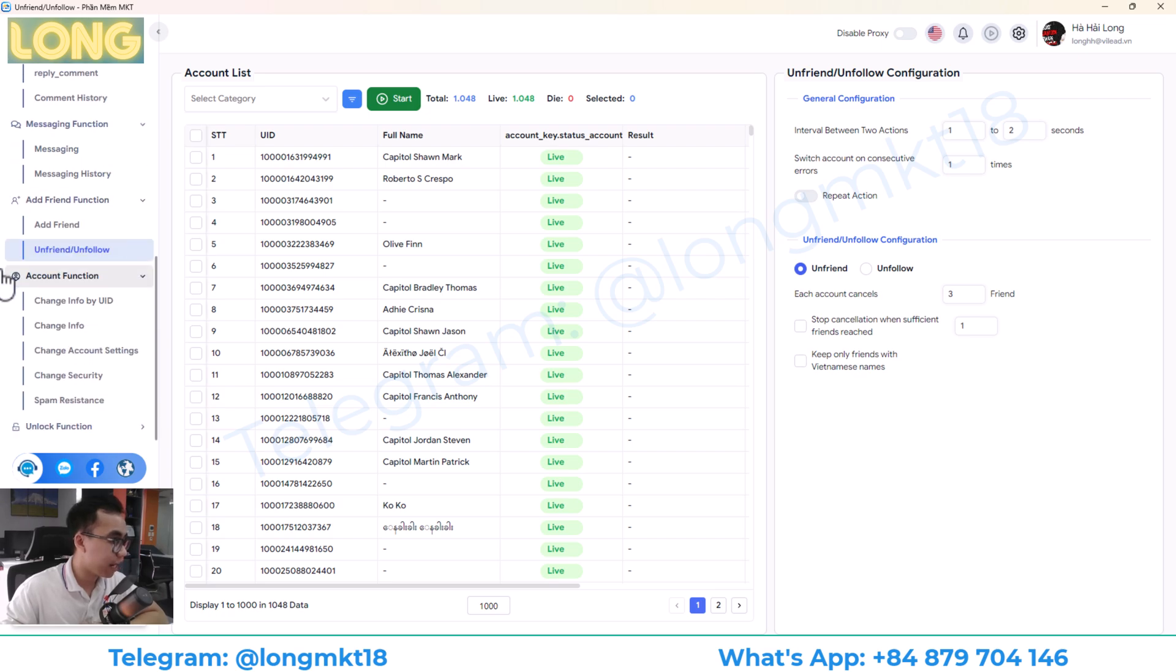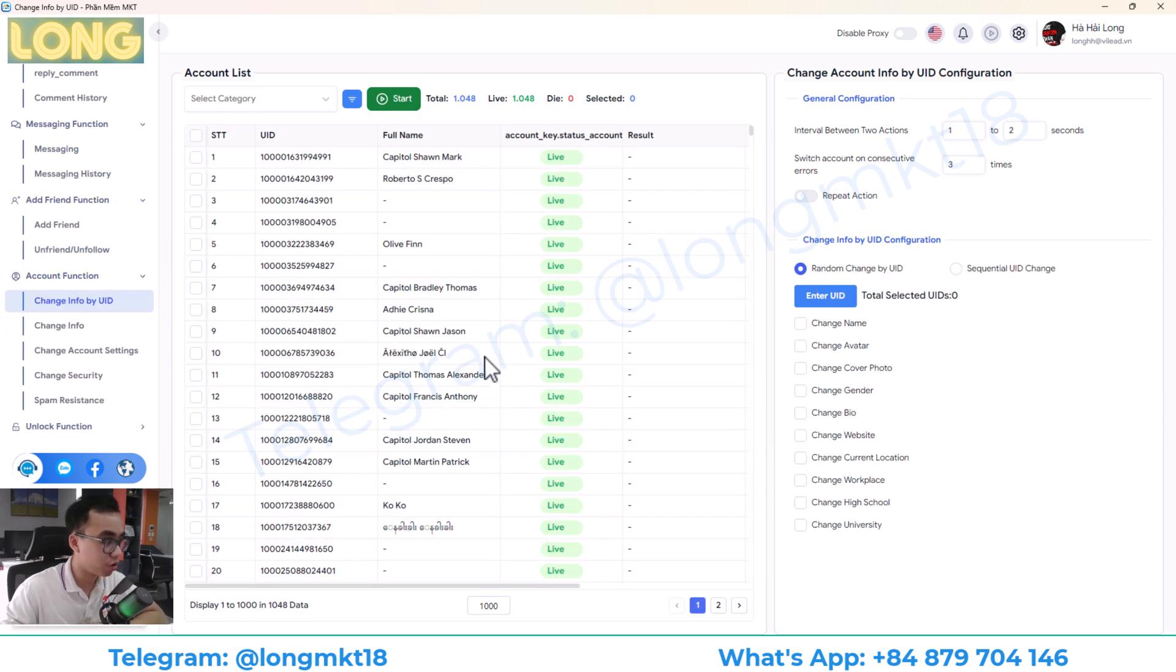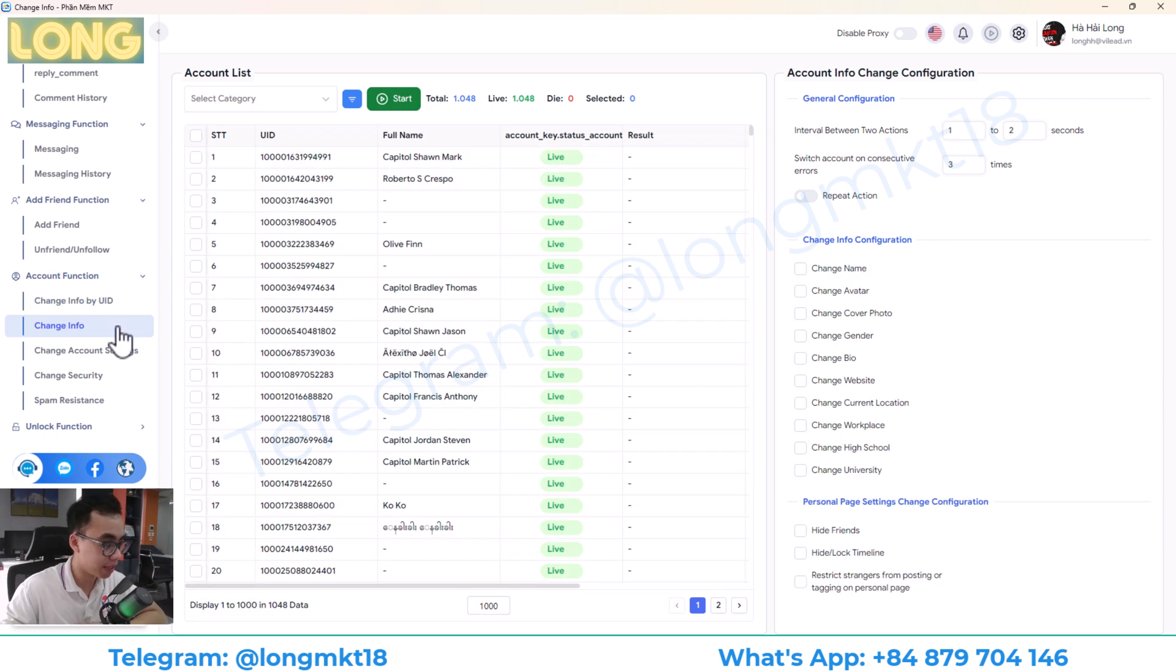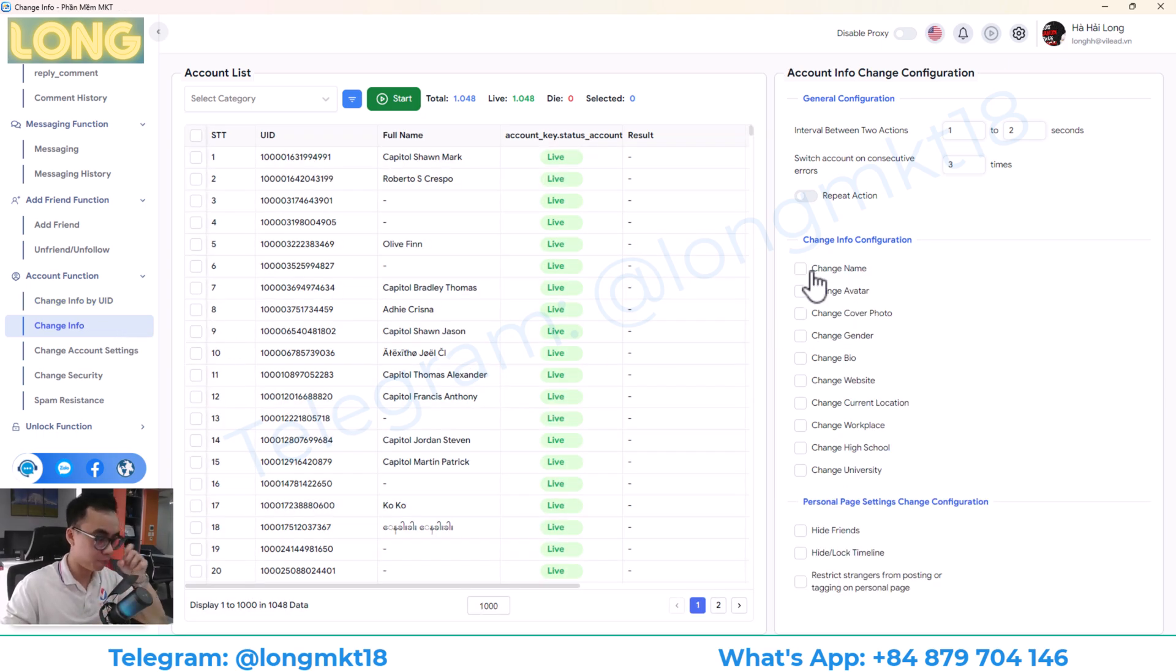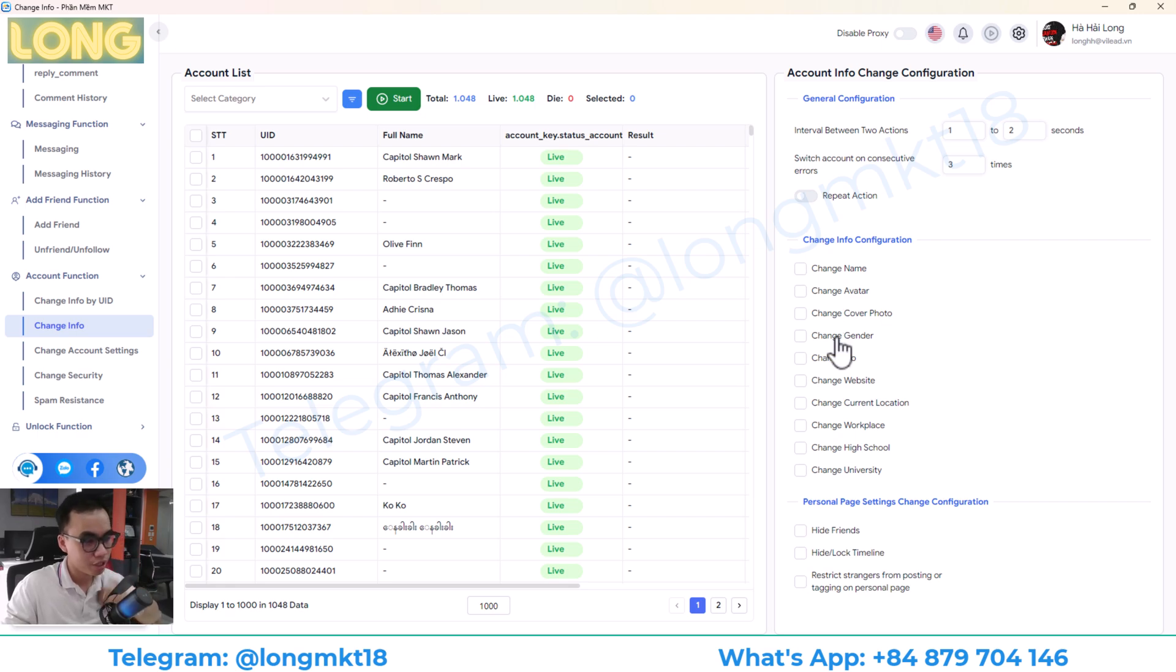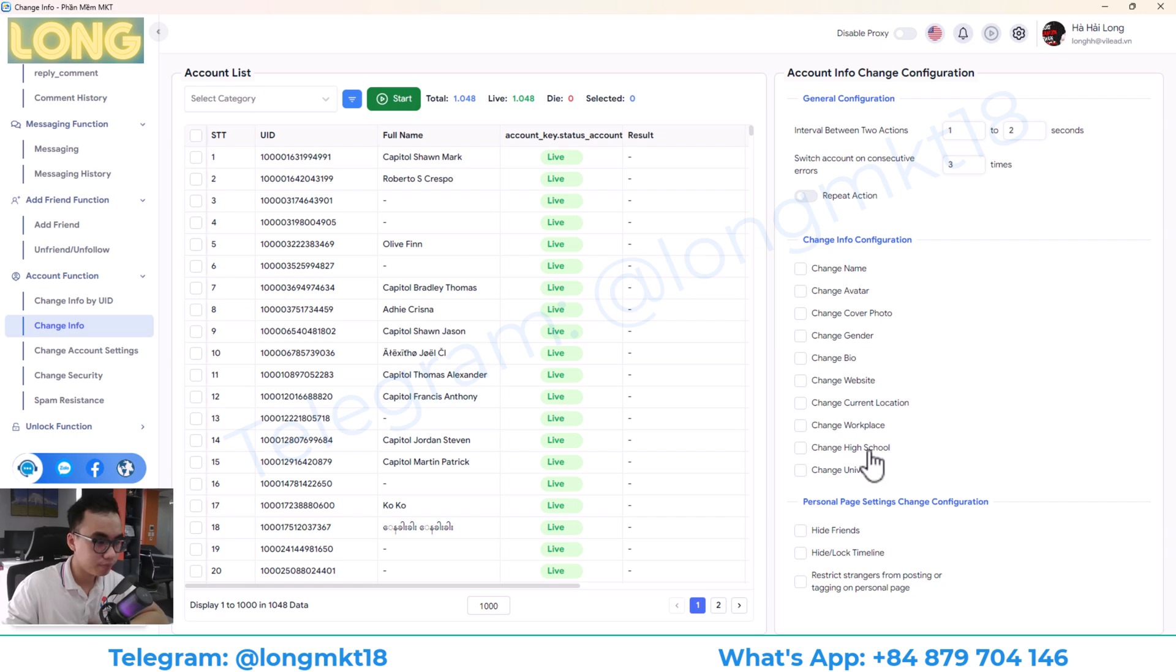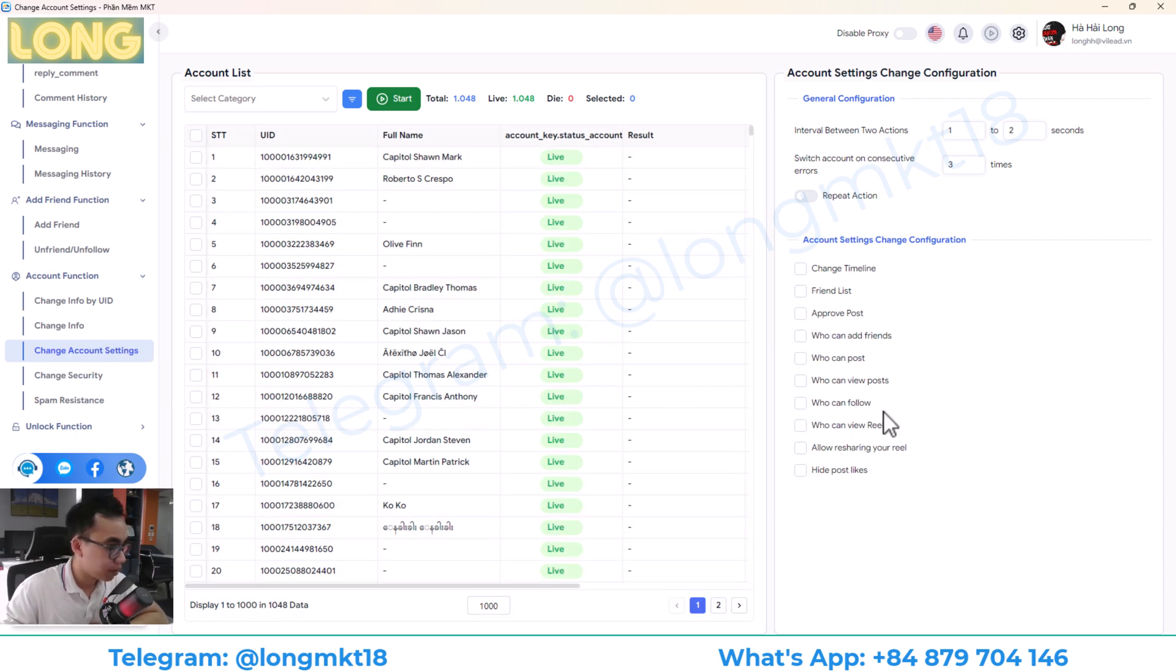Moving on, we have the account function. This will help you to change all the information of the account. You can change name, profile picture, cover, gender, bio, website, location, workspace, high school, university. And you can change the personal page setting.